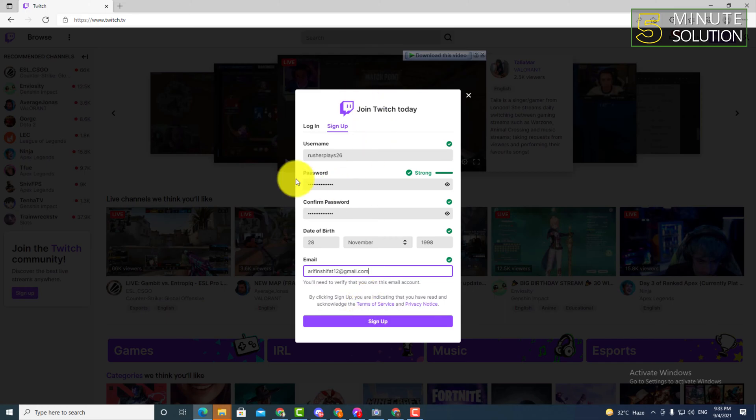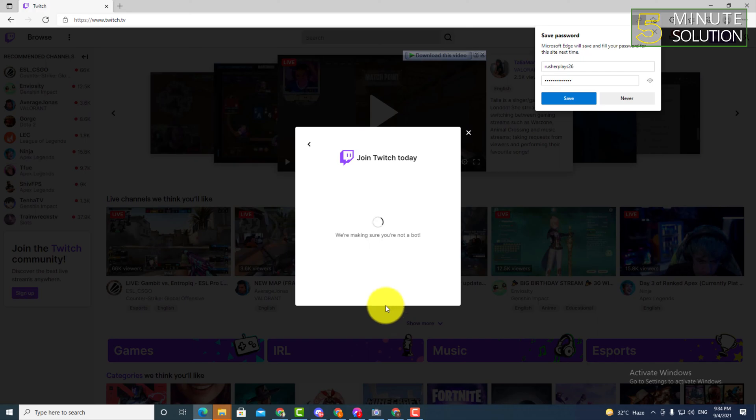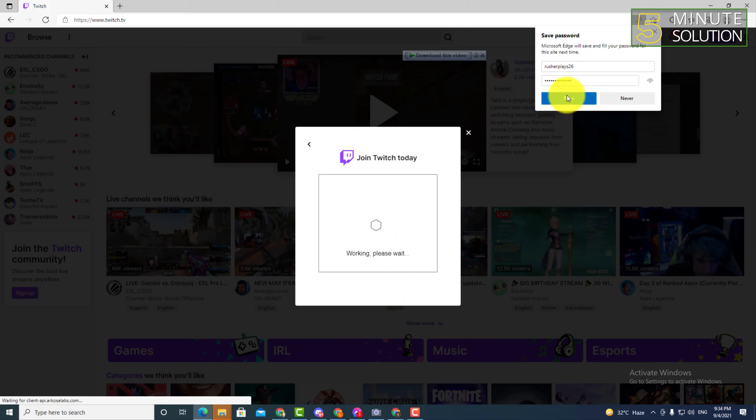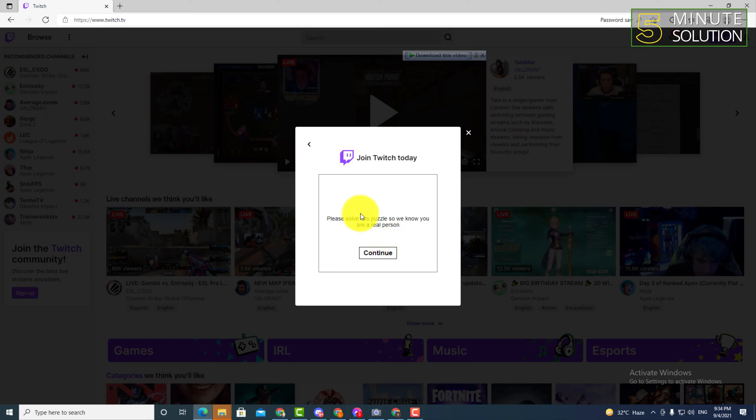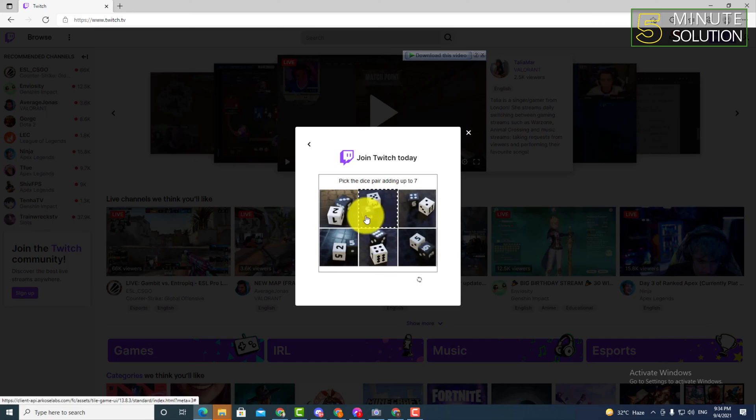Okay, now after filling up all these things, make sure all these things are perfect. Just click on that sign up. And if you want to save your password and username, just simply click on that. Now just tap on continue